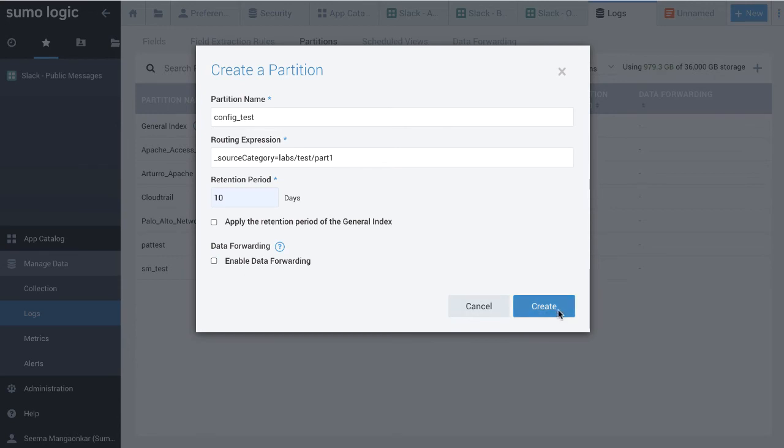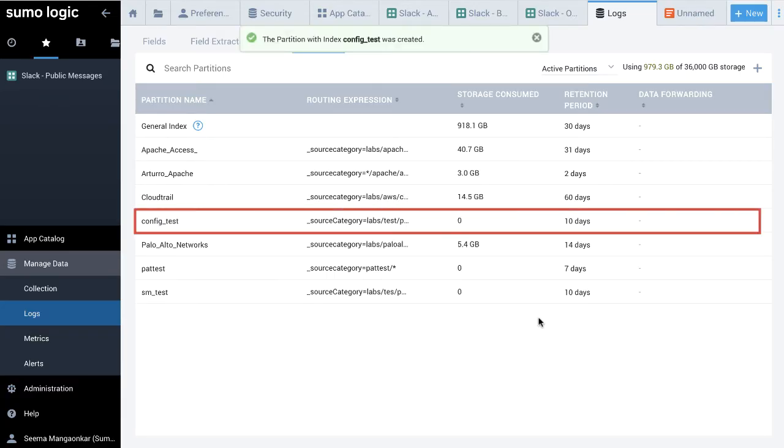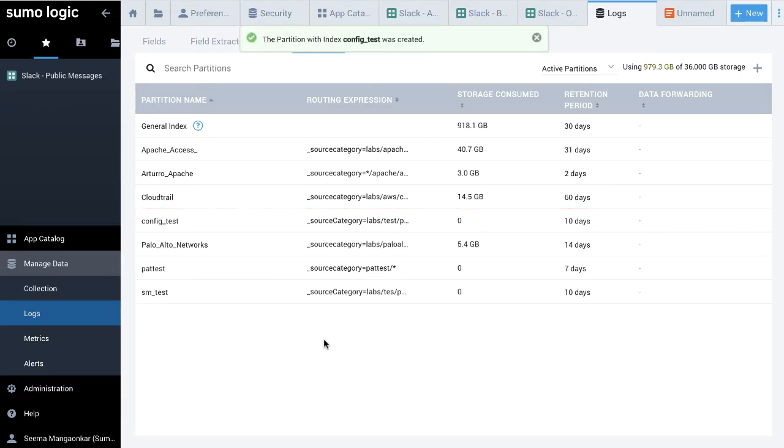Click Create. Now you'll see your partition has been created successfully. Remember, there is a limit of 50 partitions per account.